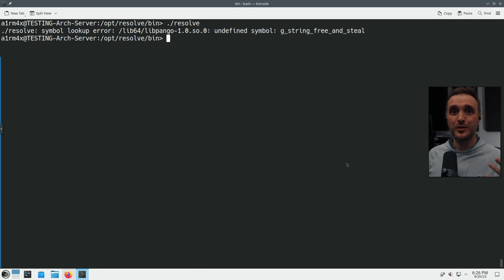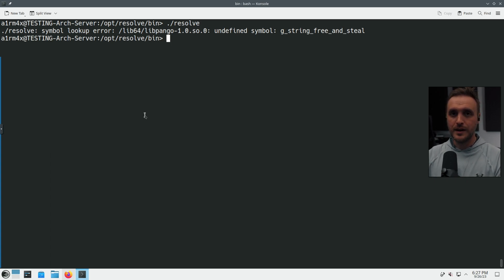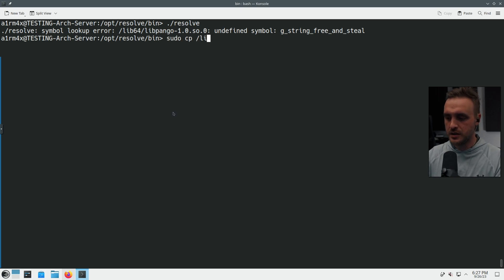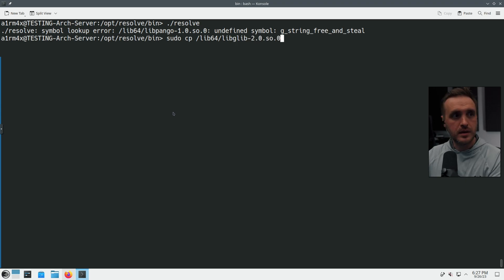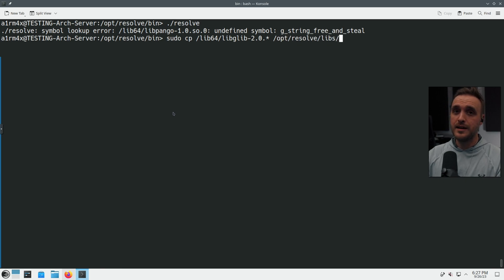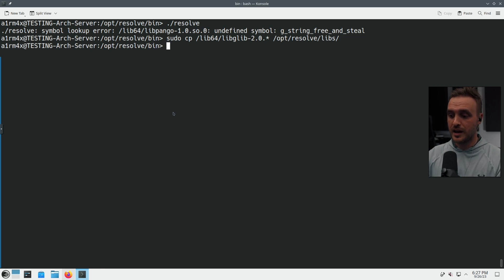At this point you might feel stuck. There is one more key command — this one took me a long time to figure out. Run: sudo cp /lib64/libglib-2.0* /opt/resolve/libs — that copies the right version of libglib directly into Resolve's library folder. If my notes are correct, this should finally allow DaVinci Resolve to launch.